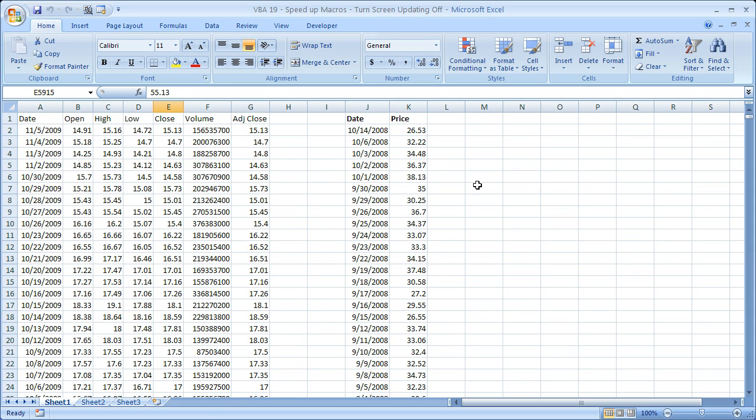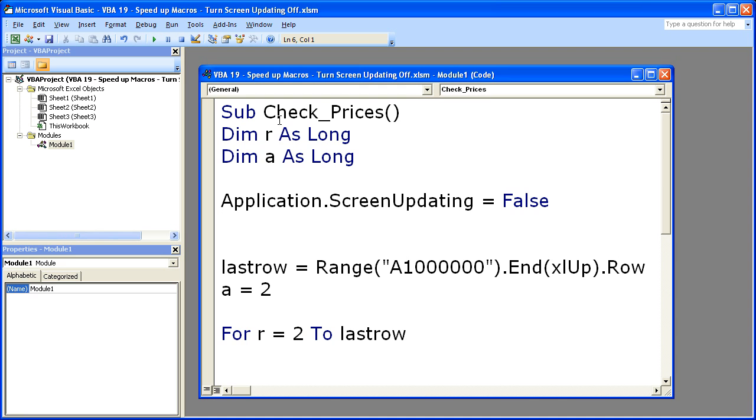Now the one last thing you're going to want to do in your macros is make sure that you turn screen updating back on when you're done.